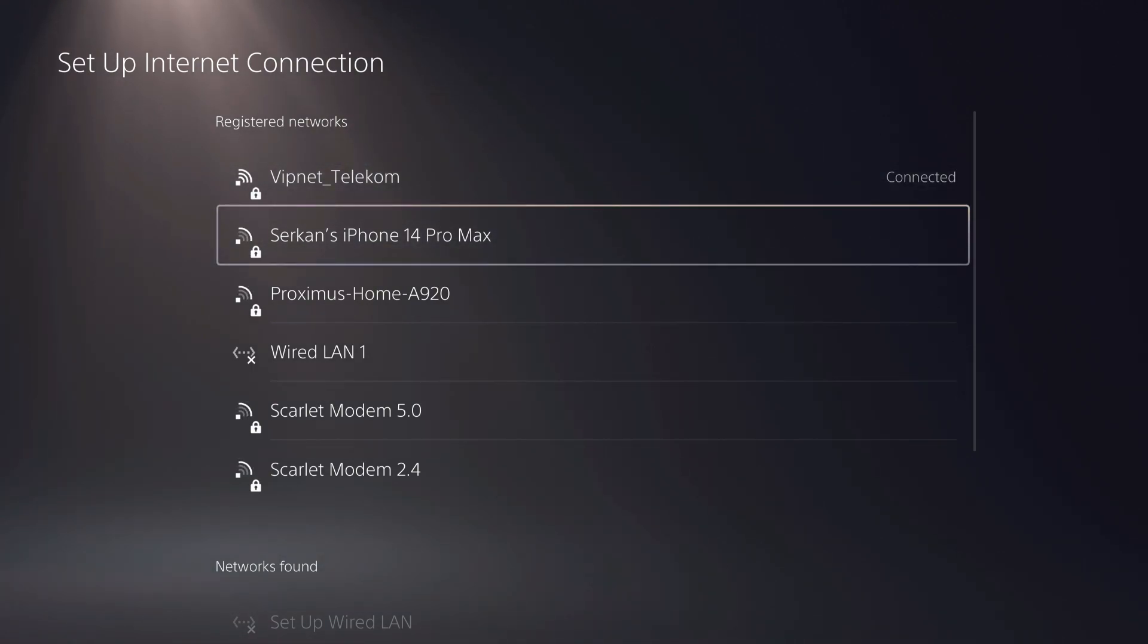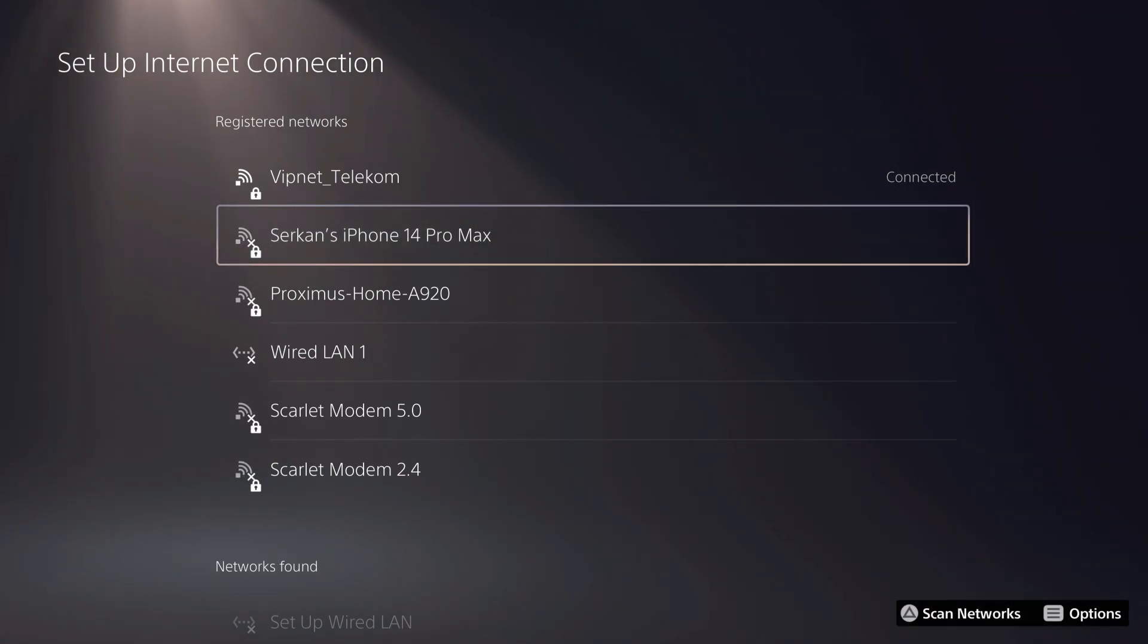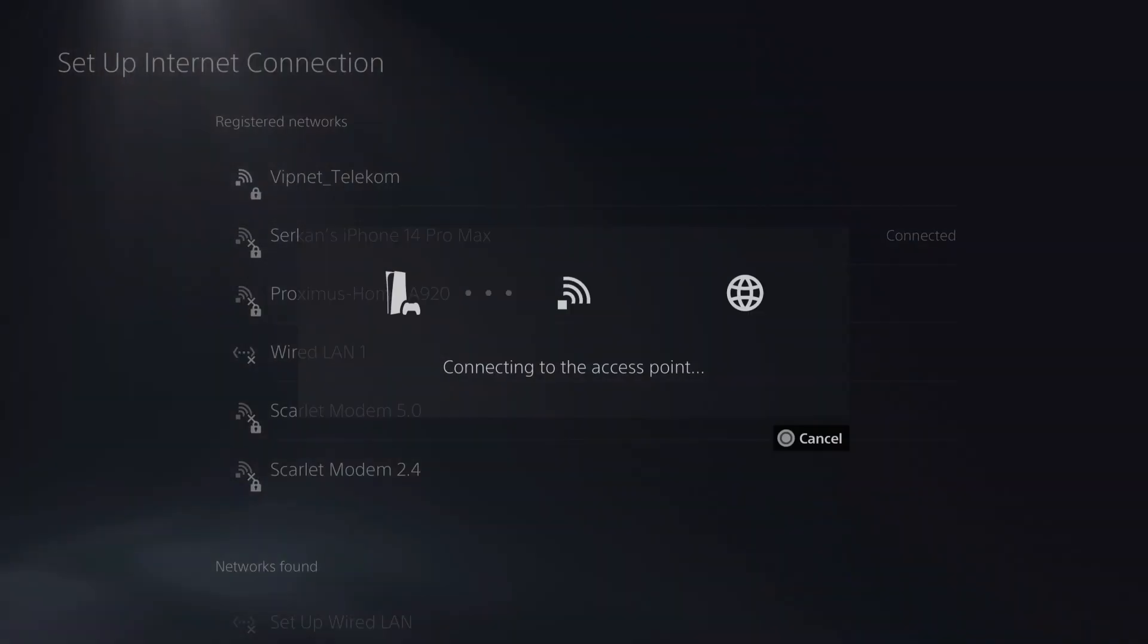But if you still have some problems, you can also use a hotspot. I'm going to do that right now. I'm going to enable my hotspot. I just enabled it quite fast.